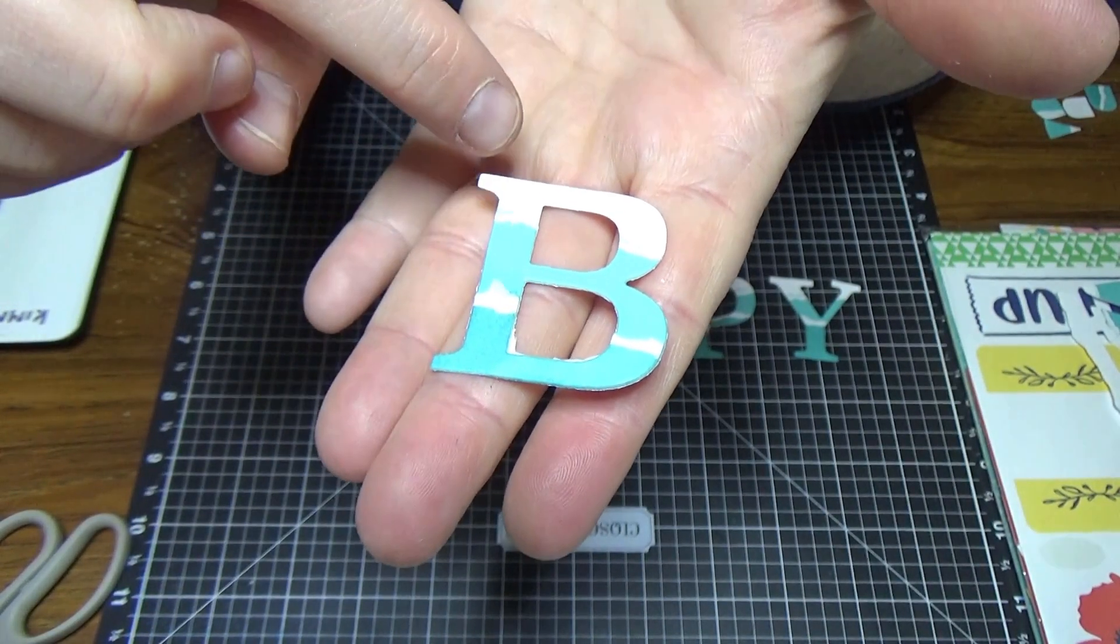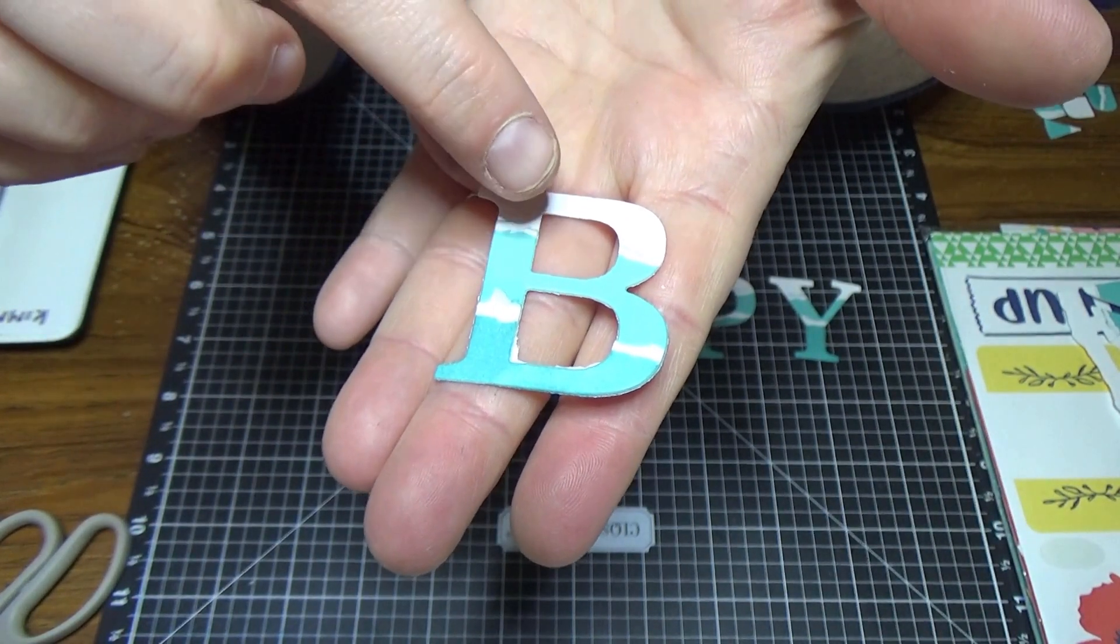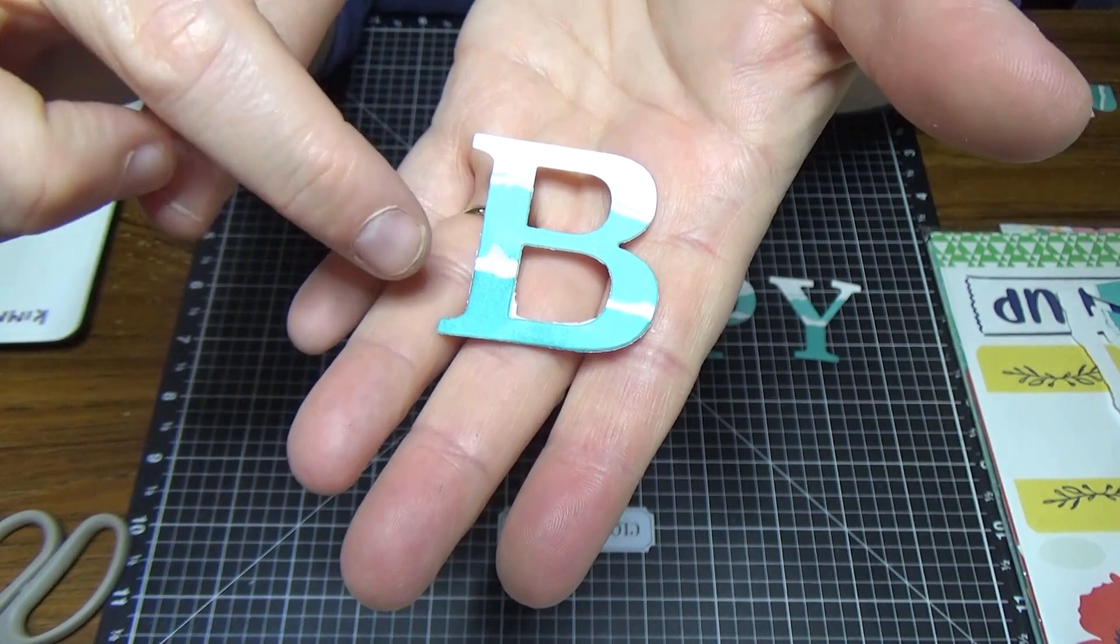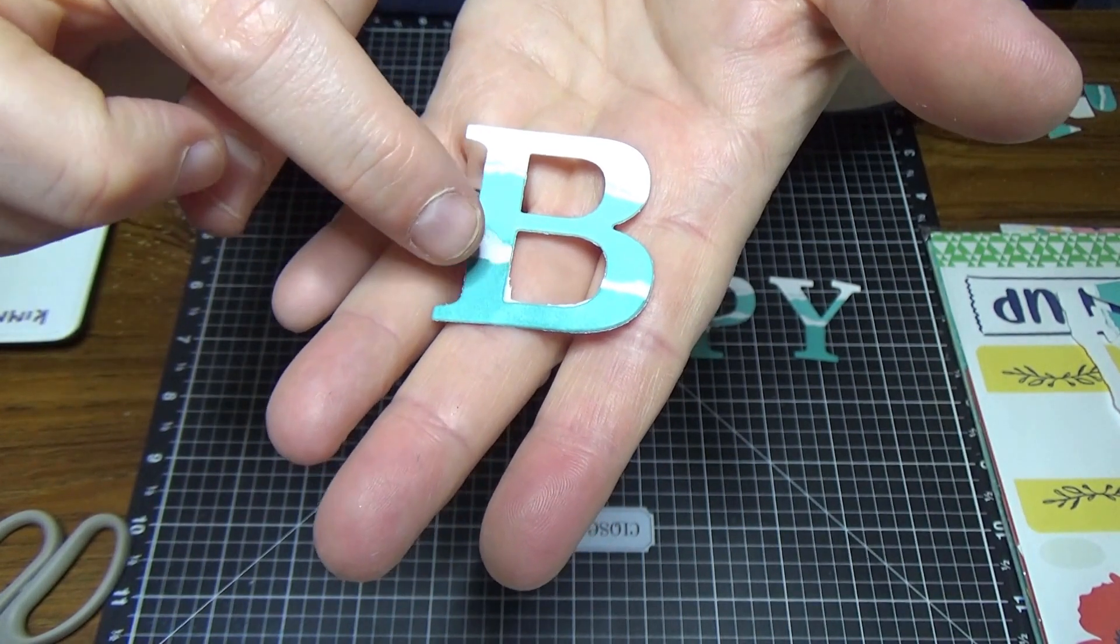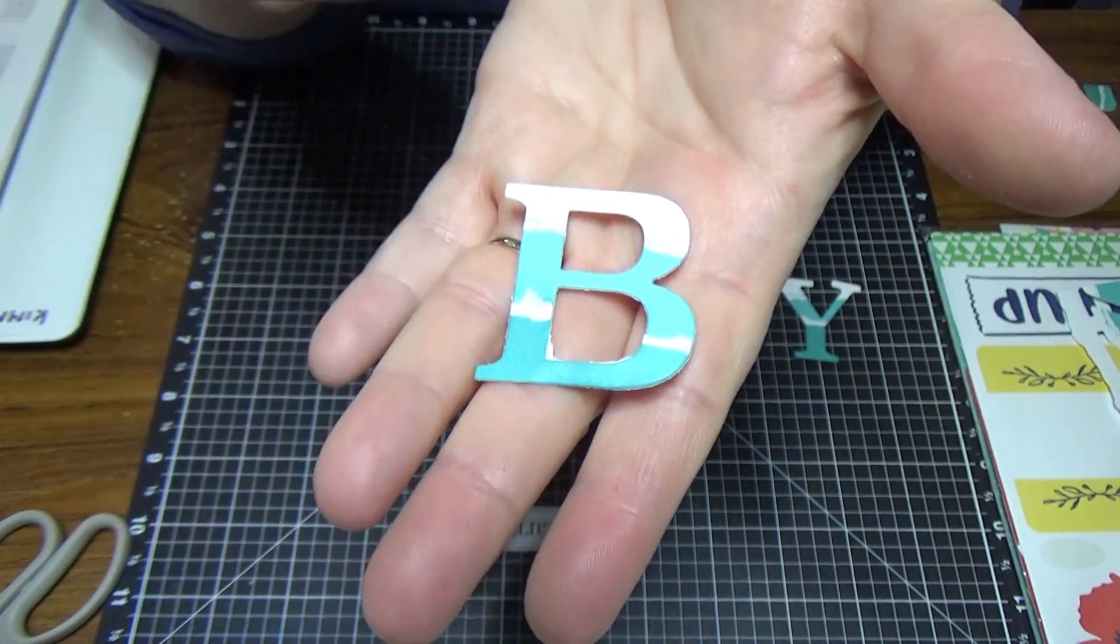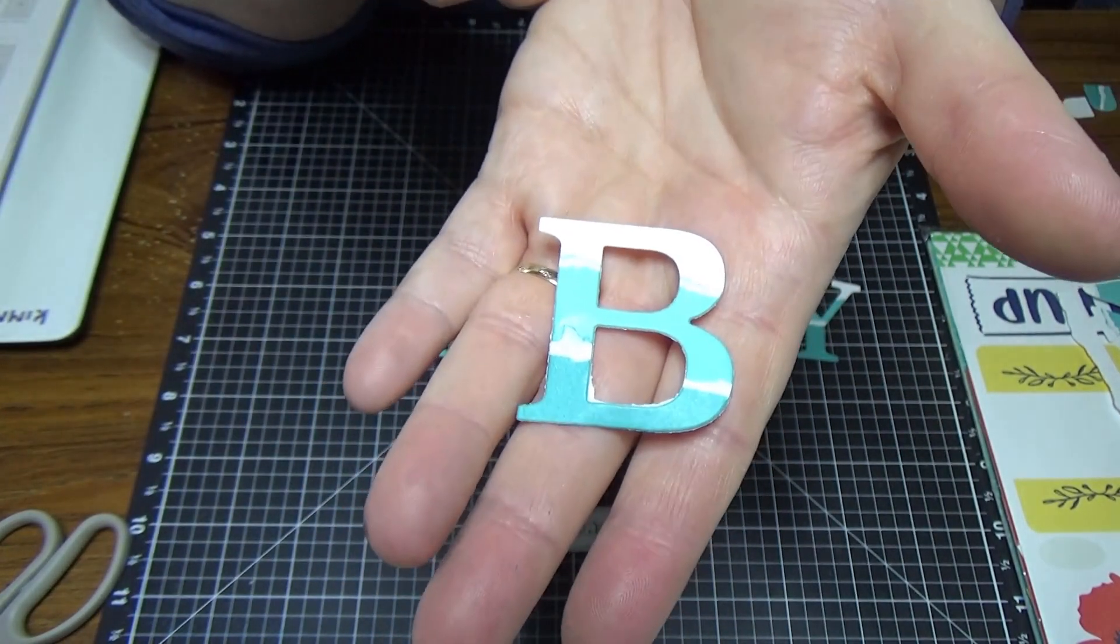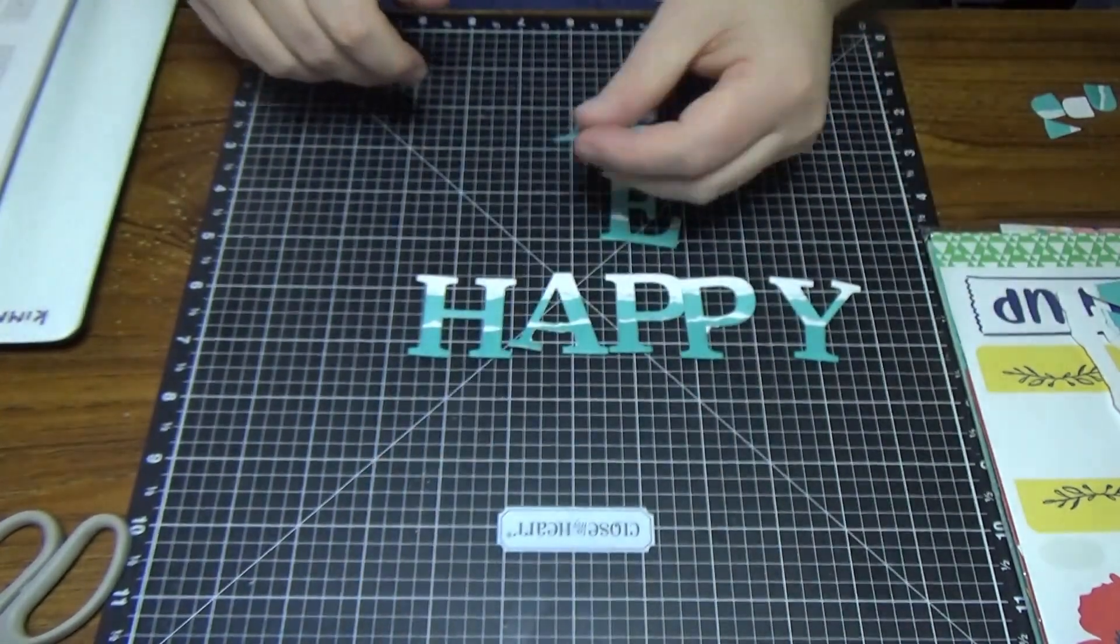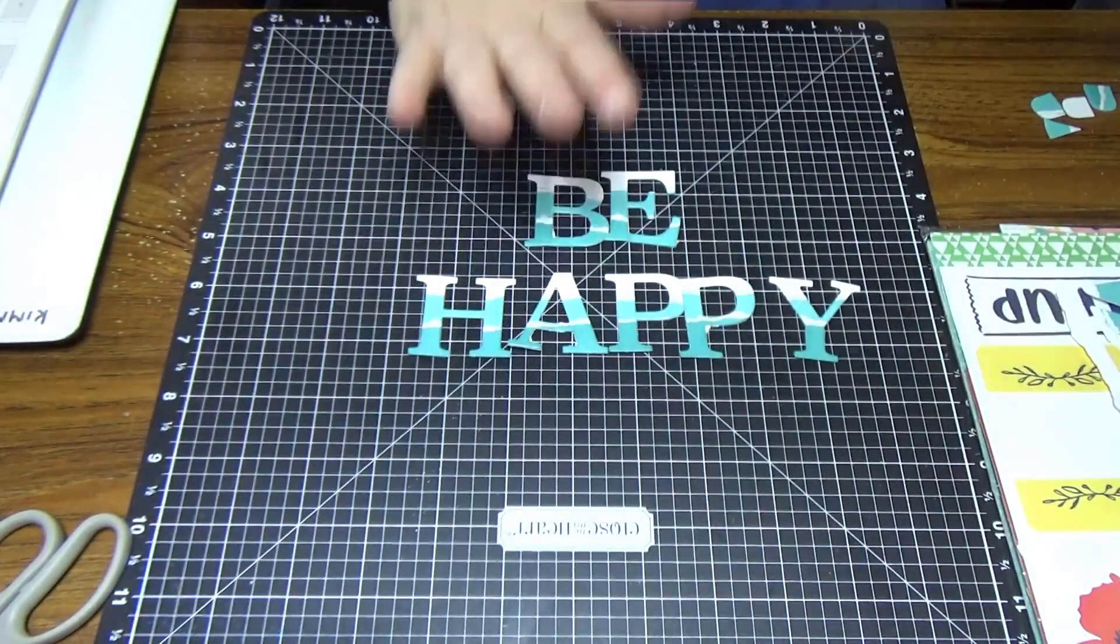Because we've got the white core in the middle, it gives it just that little bit of a different effect. I'm going to use this on a layout.